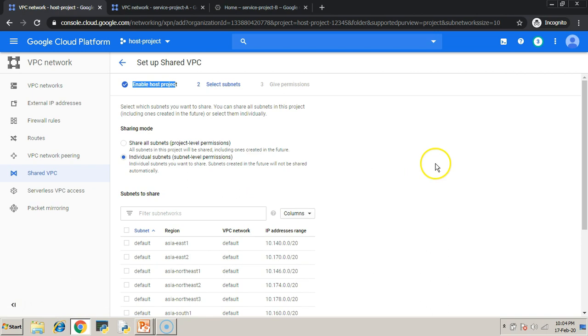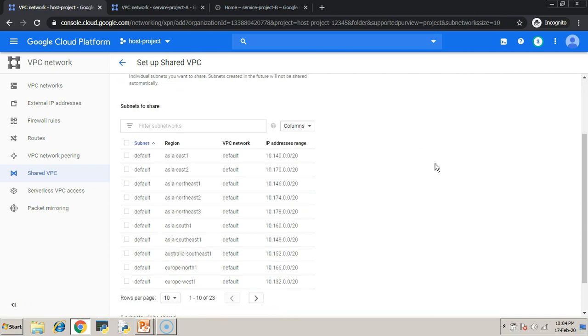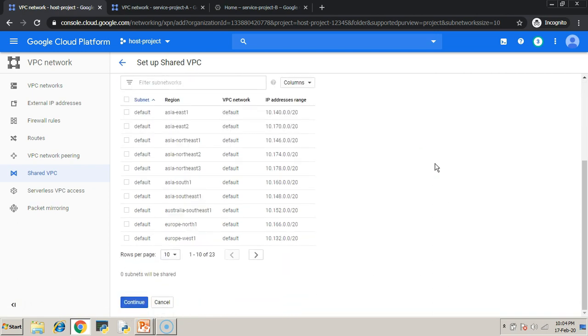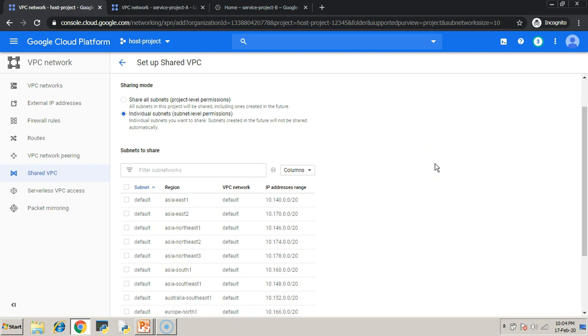That's it. We have enabled the host project. Now, we are going to share the VPC and its subnets to the other projects.